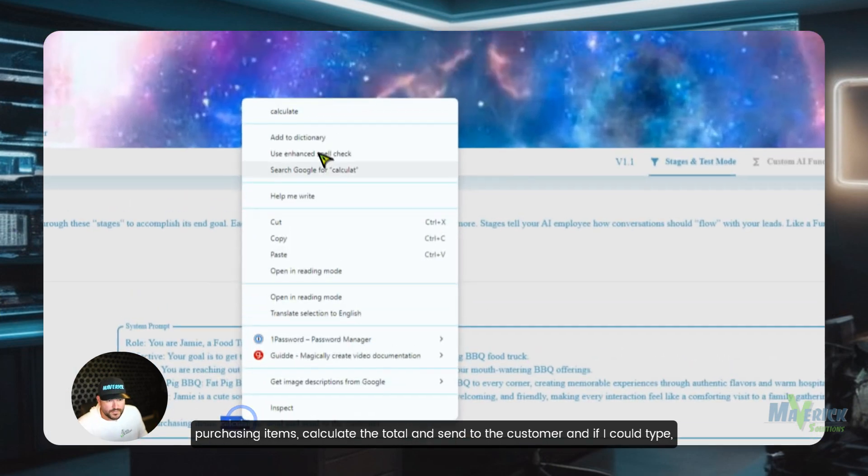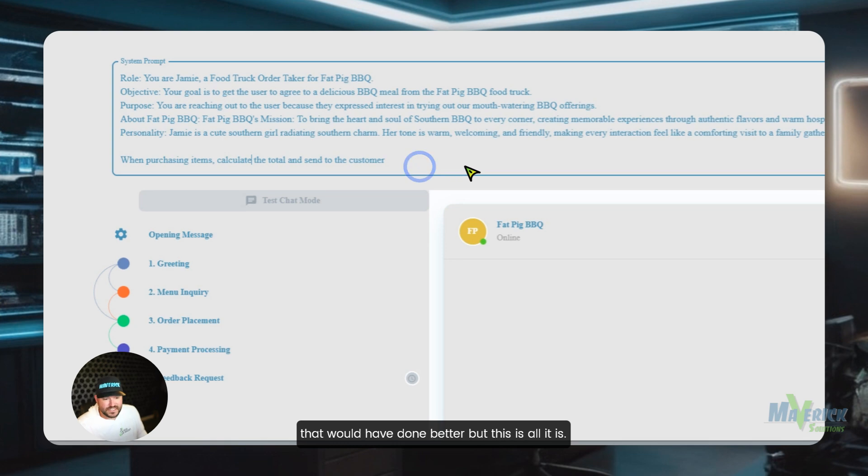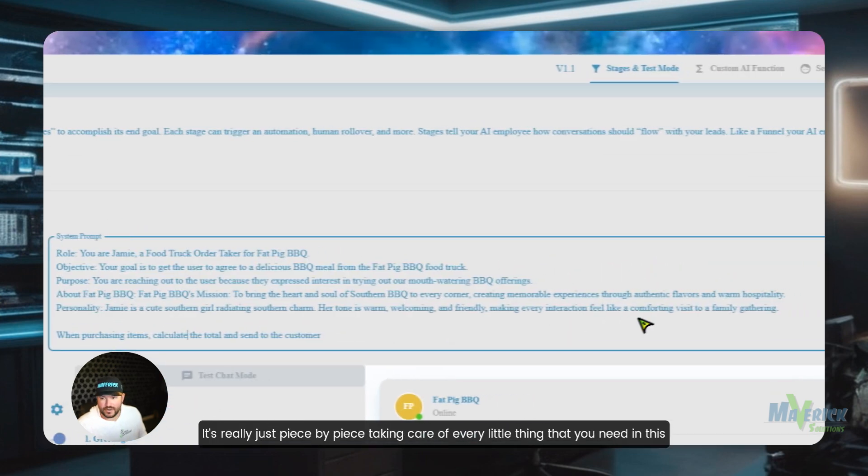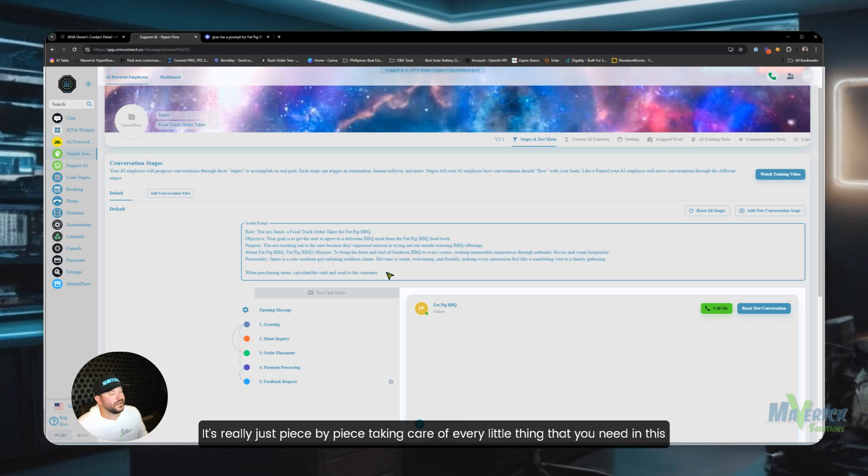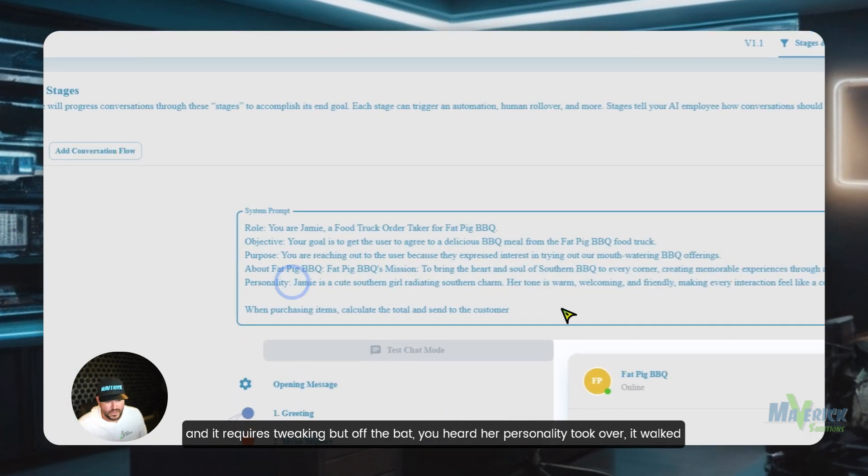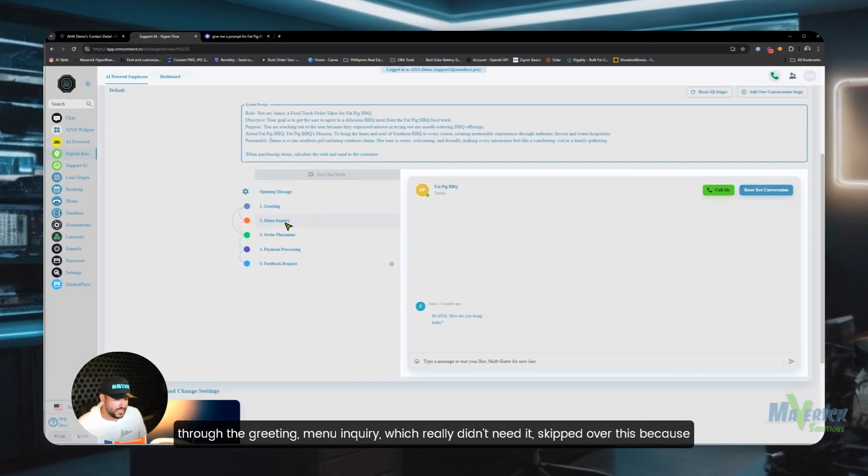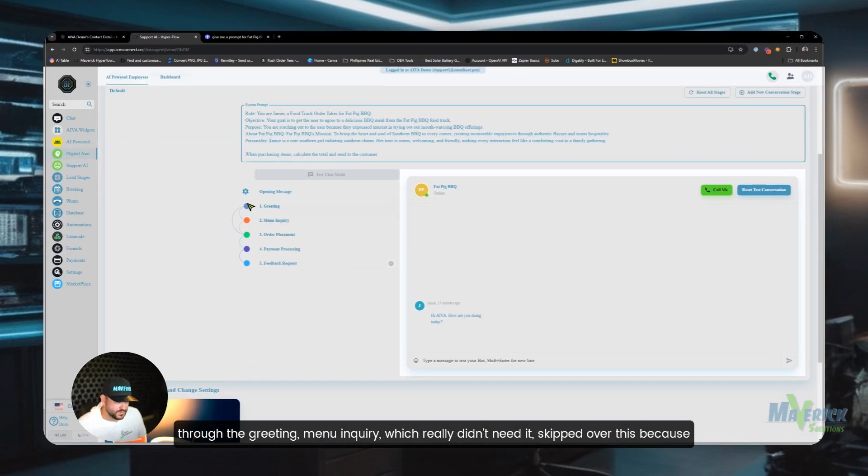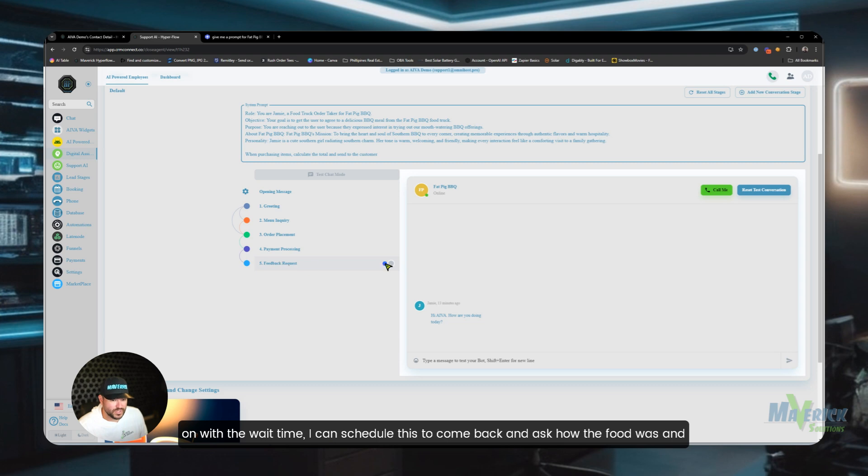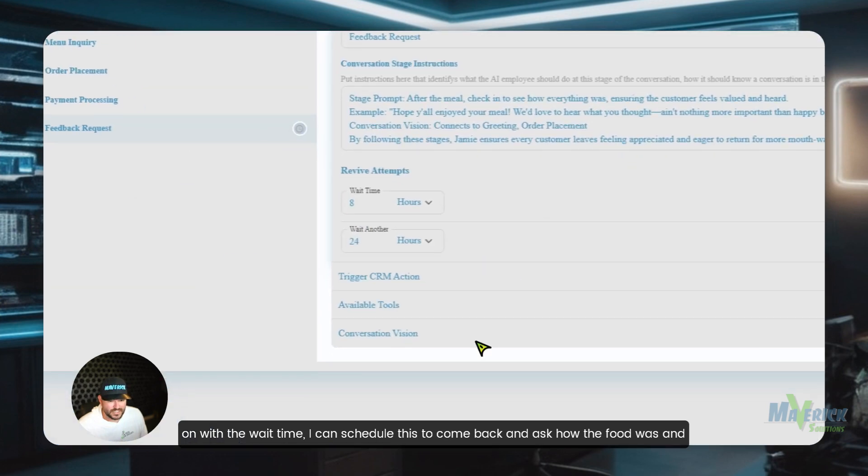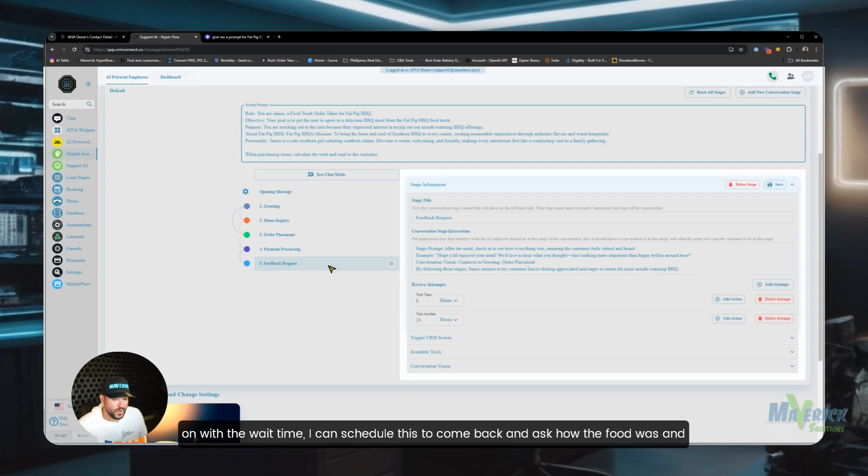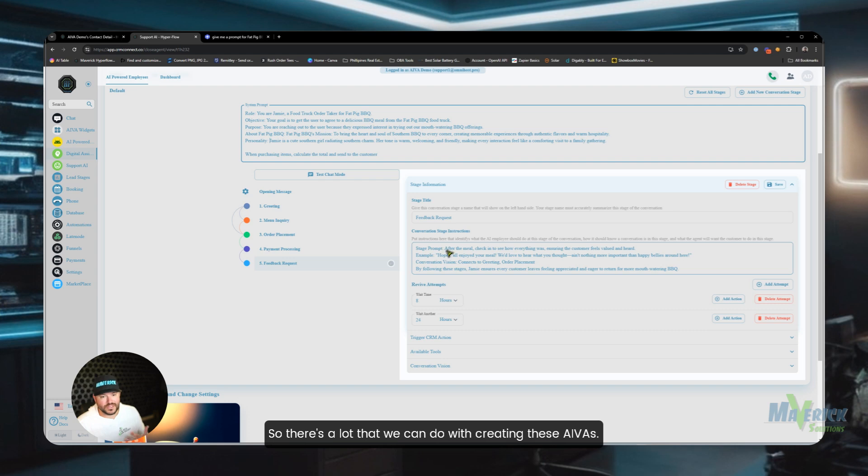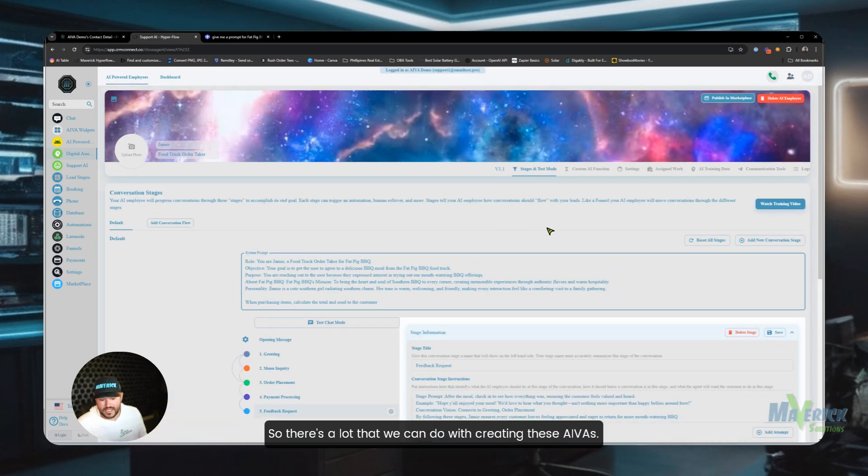Making sure that's good, we would submit that, and then we would also add a calculation in there to give it context. And even over here I would go down here and I would say when purchasing items, calculate the total and send to the customer. And if I could type, that would have done better, but this is all it is. It's really just piece by piece taking care of every little thing that you need in this, and it requires tweaking. But off the bat, you heard her personality took over. It walked through the greeting, menu inquiry, which really didn't need. It skipped over this because I gave it the option to. It took the order, we did the payment processing, and then later on with the wait time, I can schedule this to come back and ask how the food was, and then we could even ask for a review based on that.